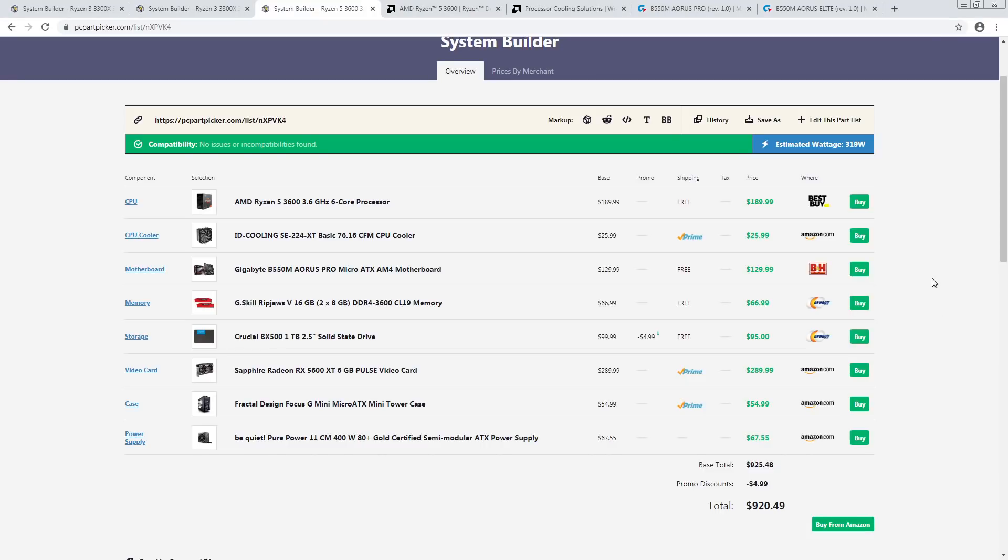Hi guys, Buildzoid here, and today we're doing another Buildzoid vs PC Part Picker video. This one, in my opinion, is pretty stat paddy because it's B550, lots of people are very interested in B550. I'm kind of annoyed by that because I'm far more interested in Z490, and yet my Z490 content gets like no bloody views. So here's some stat padding for you.